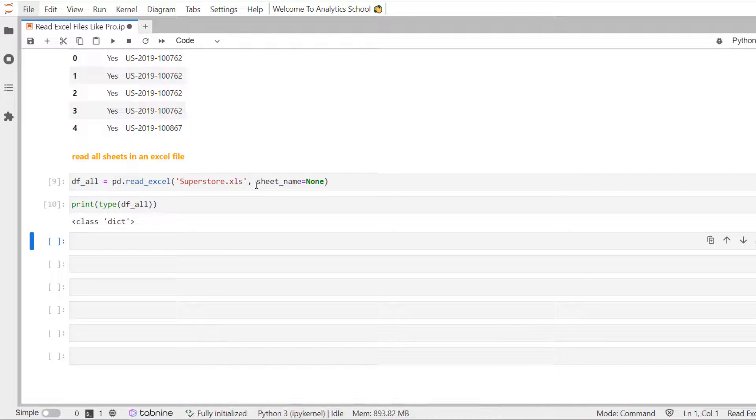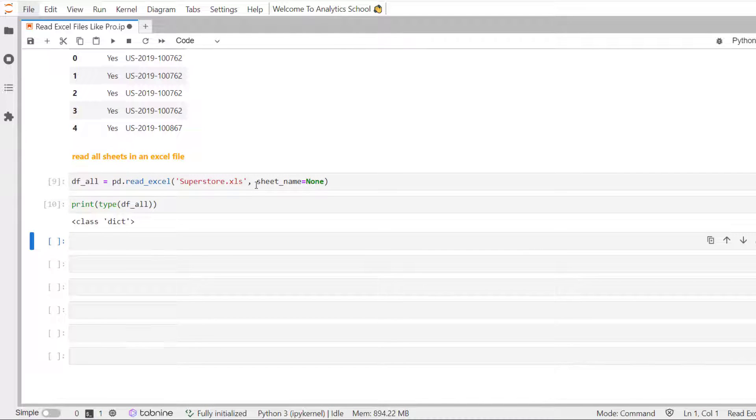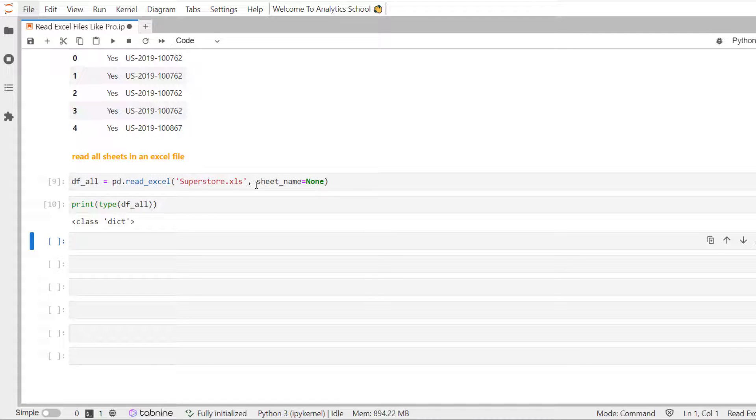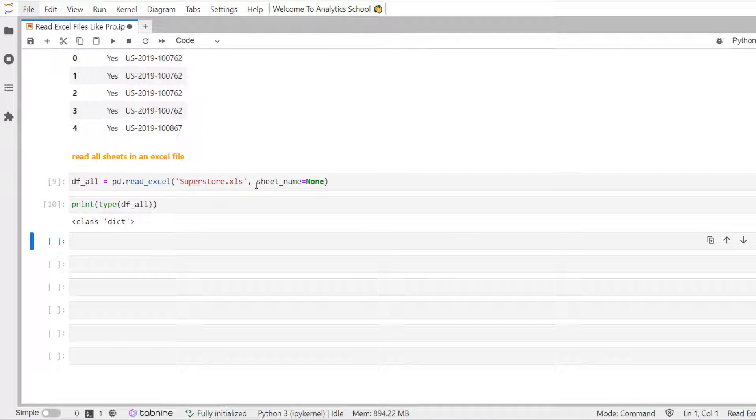In this particular case, df underscore all is a dictionary. And if you want to read a particular sheet, we need to use the sheet name as key.